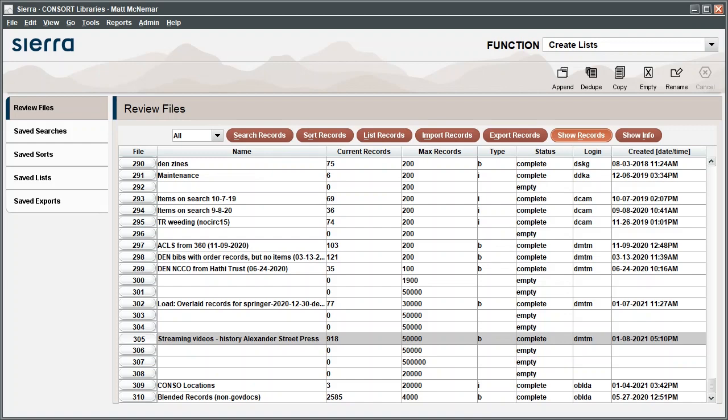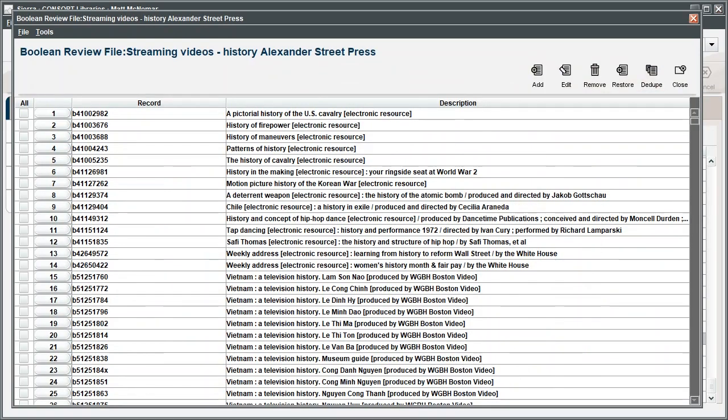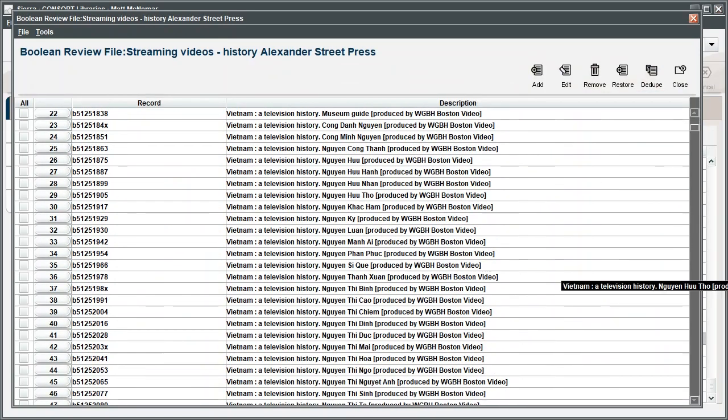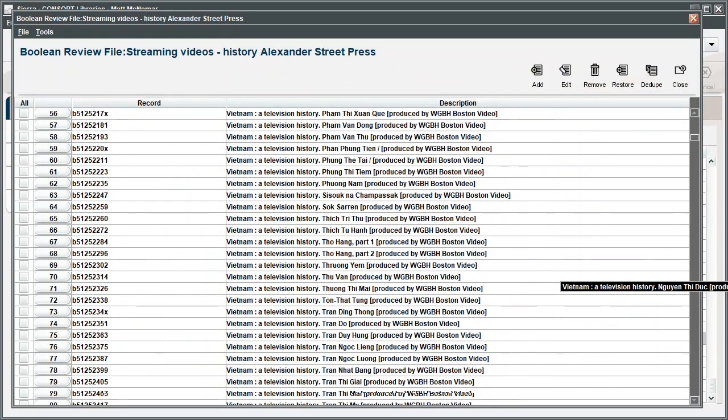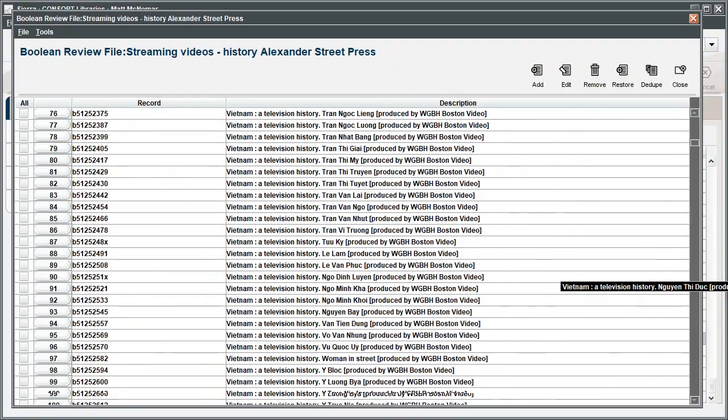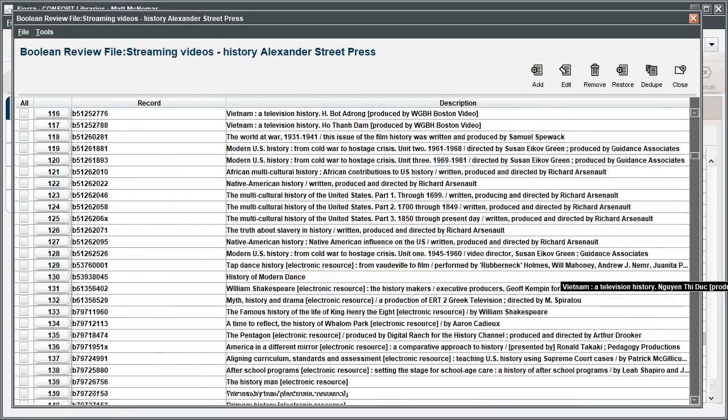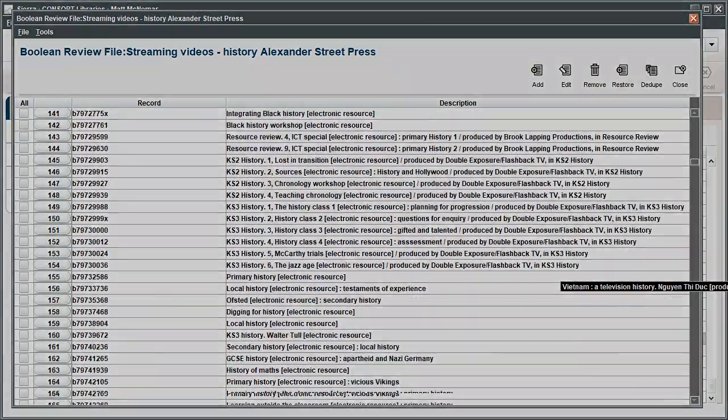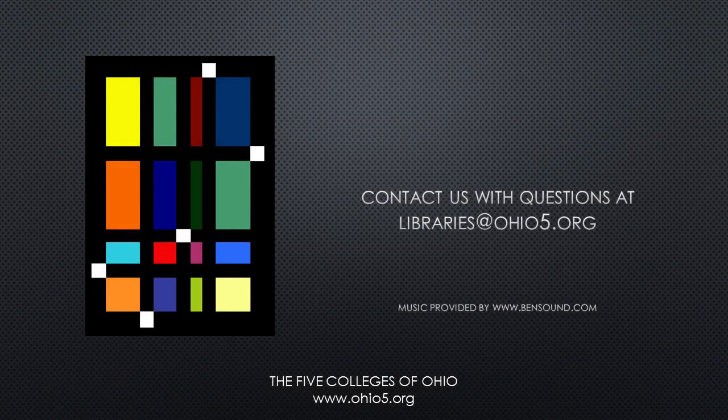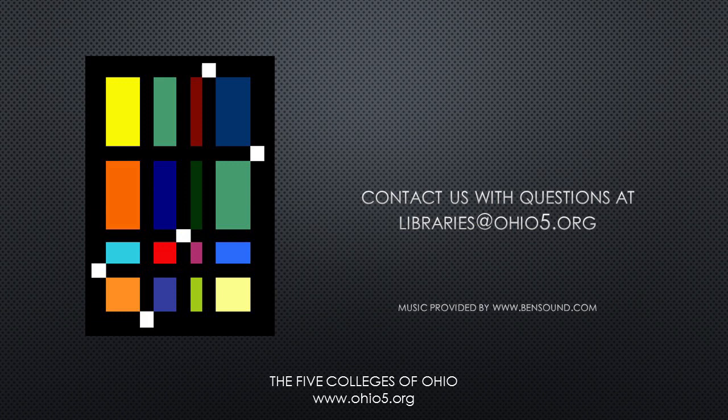There are numerous ways to query records. Some trial and error may be necessary to learn how to use Create Lists effectively. If you have any questions, please contact us at libraries at Ohio5.org.